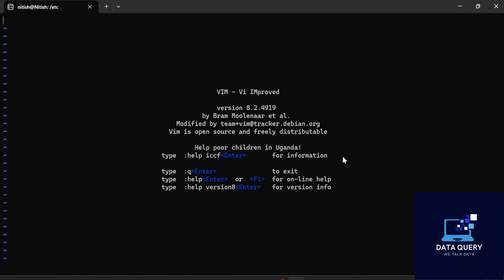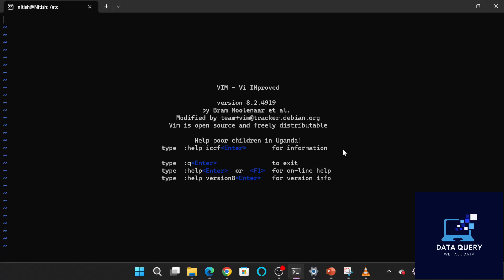In this tutorial, we are going to deep dive into the world of Vim, a powerful and efficient text editor. So if you are ready to level up your coding game, let's get started.